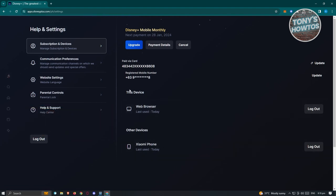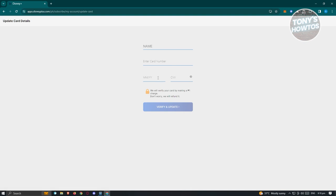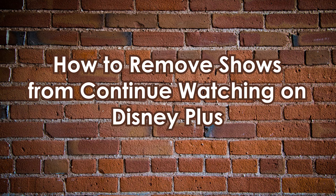You should be able to see information about yourself, including the card on file, your registered mobile number, this device, other devices, and more. To change your payment method, click the option that says Update. It will reload the page and ask you to enter the updated card details, including the cardholder name, card number, expiration date, and CVV. Once entered, click Verify and Update, and you'll have successfully updated your payment method.